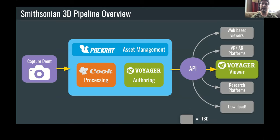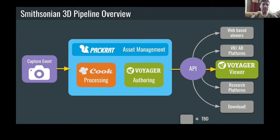Now I'm going to pass this along to Jamie to talk about the Voyager viewer at Smithsonian, which has some even deeper features.